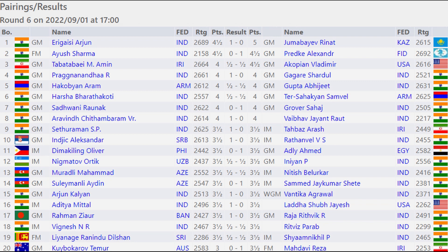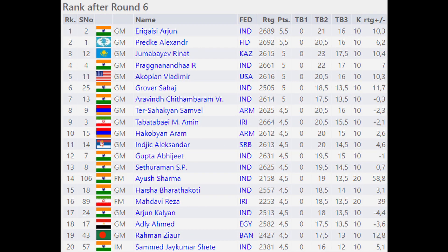Right now we move on to the standings after round 6. Arjun Erigasi and Alexander Predke both have five and a half points. Jumabayev Rinat, Praggnanandhaa, Hakobian Vladmir, Robert Sahaj, Arvin Chithambaram — they all are tied on five points. Then Samuel, Amintabadabai, Hakobian Aram, Iniyan Alexander, Abhijit Gupta, Sethuraman, Ayush Sharma are on the next group.